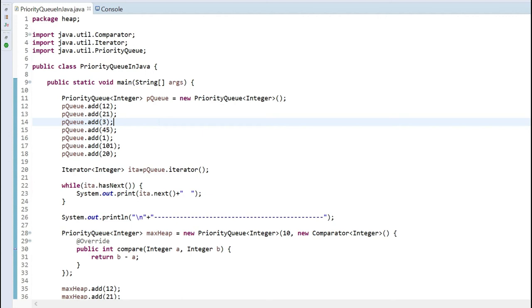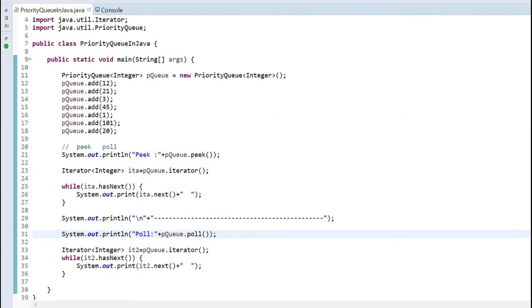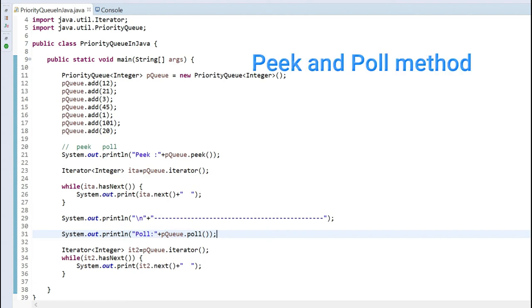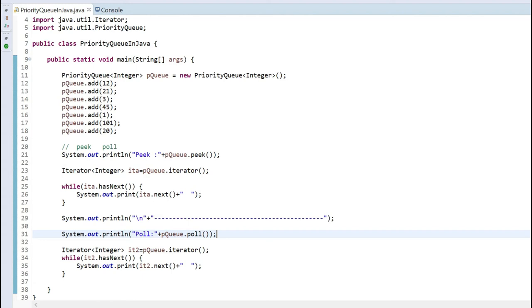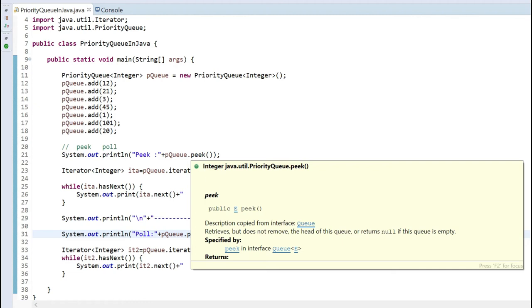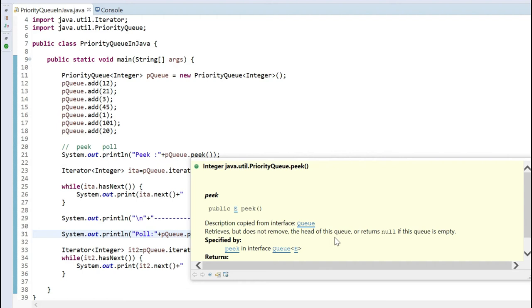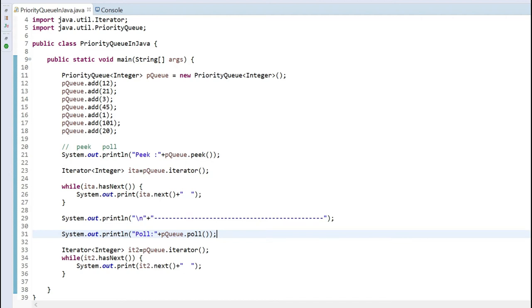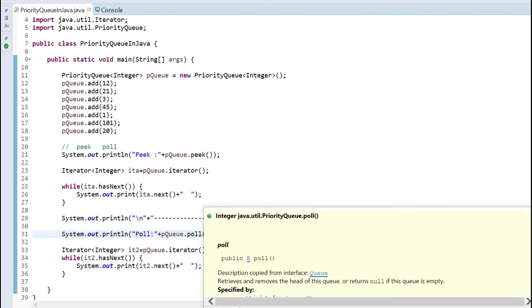Now we will talk about two operations on a priority queue: peek and poll. The peek operation returns the root node — the minimum value for a min-heap or maximum for a max-heap — but does not delete anything. As the documentation says, it retrieves but does not remove the head of the queue, or returns null if the queue is empty. The poll operation is similar but it retrieves and removes the head of the queue.